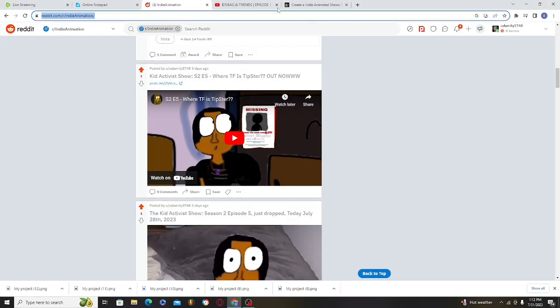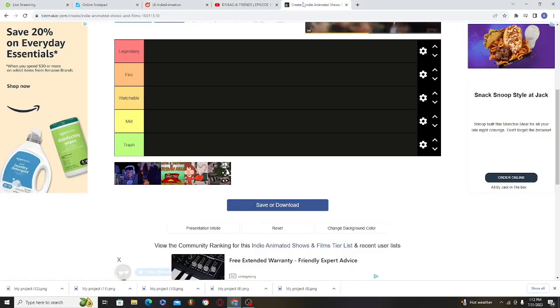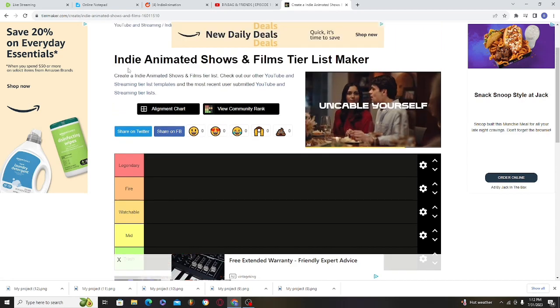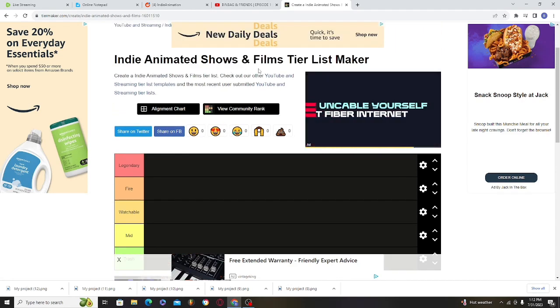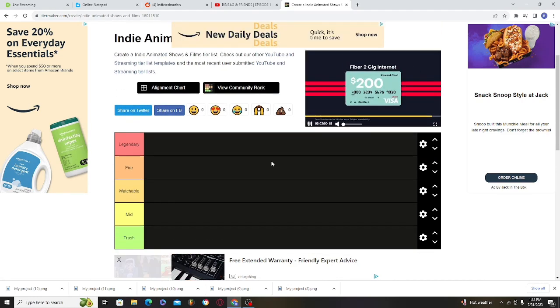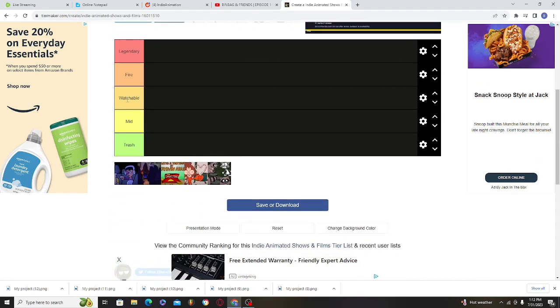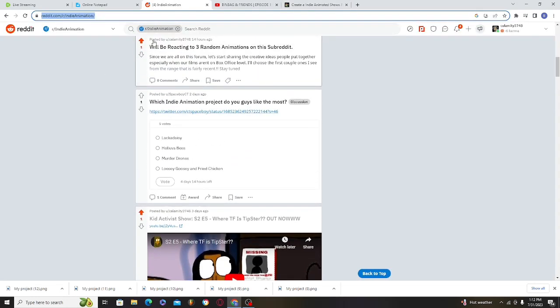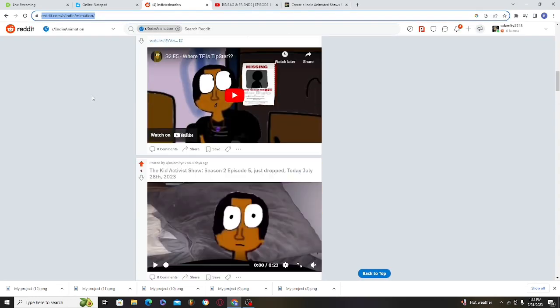Hey what's up, back with another video. Today I'm going to be rating indie animated shows and films tier list maker. This is basically just animated films I've seen on r/indieanimation.